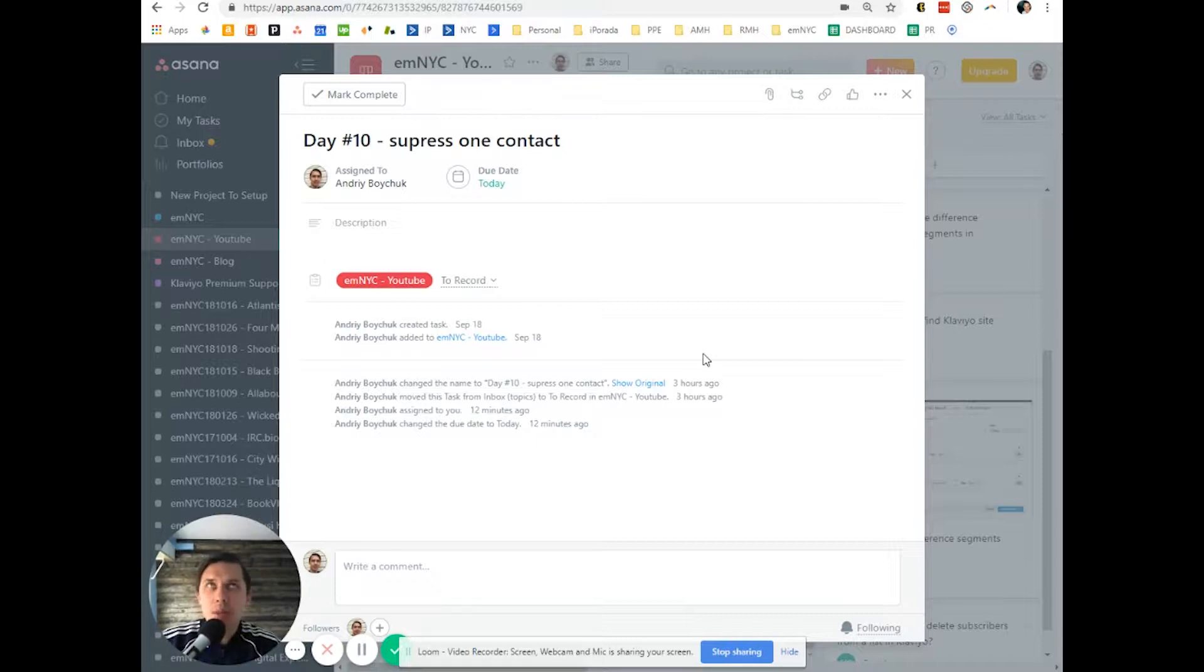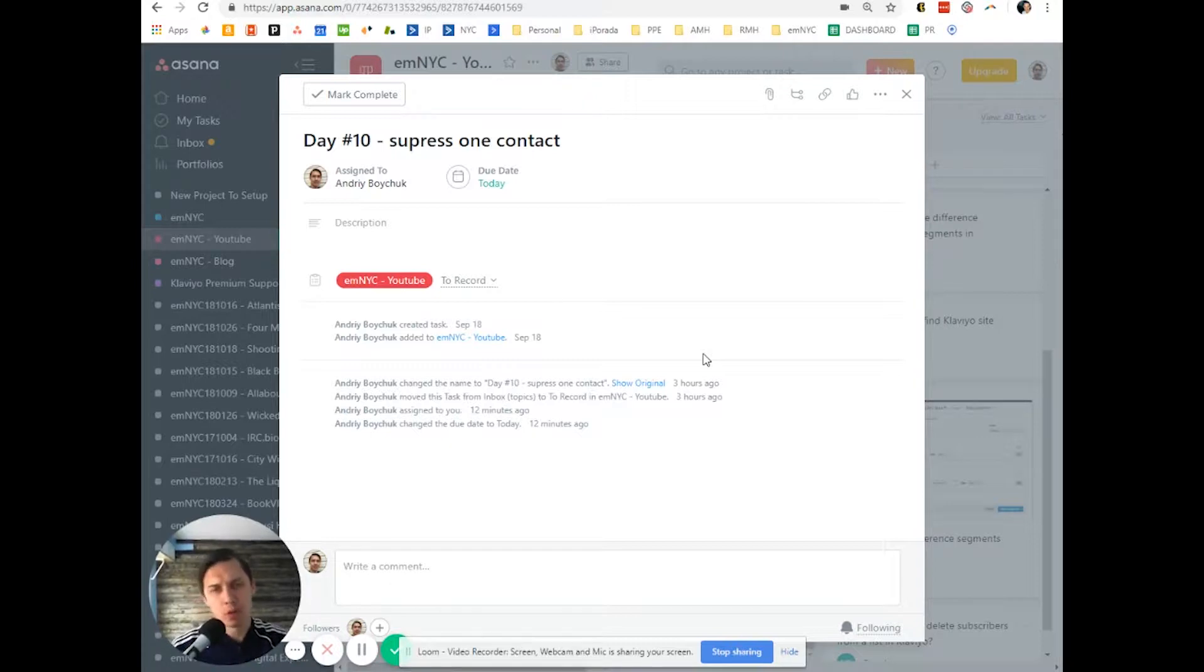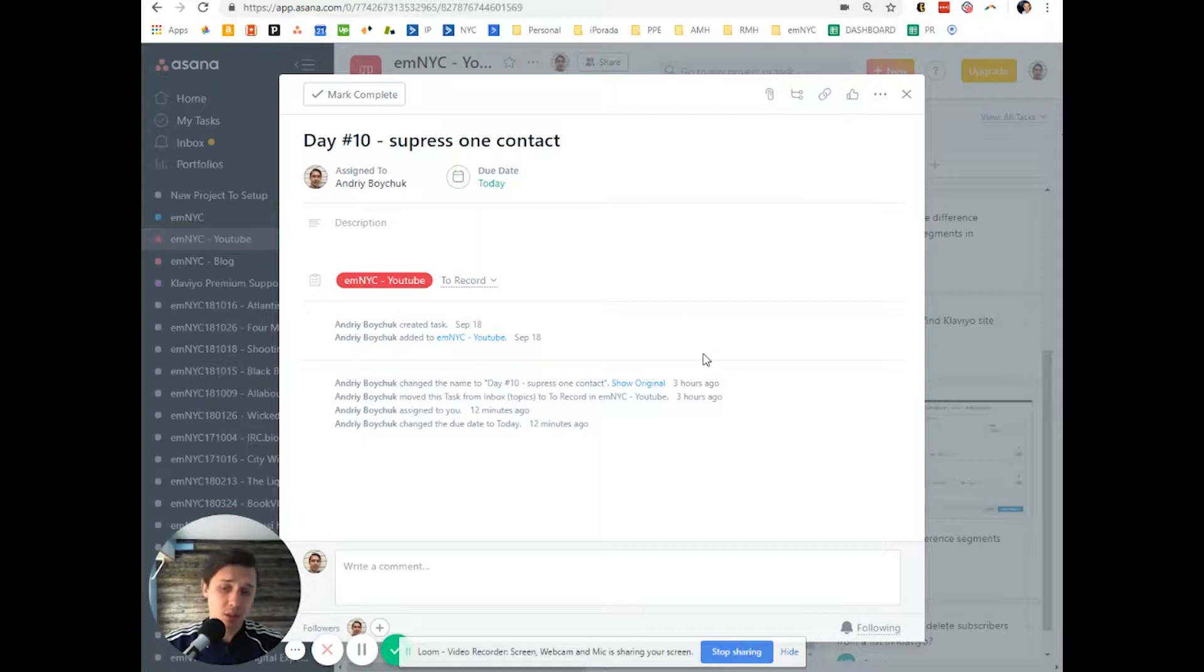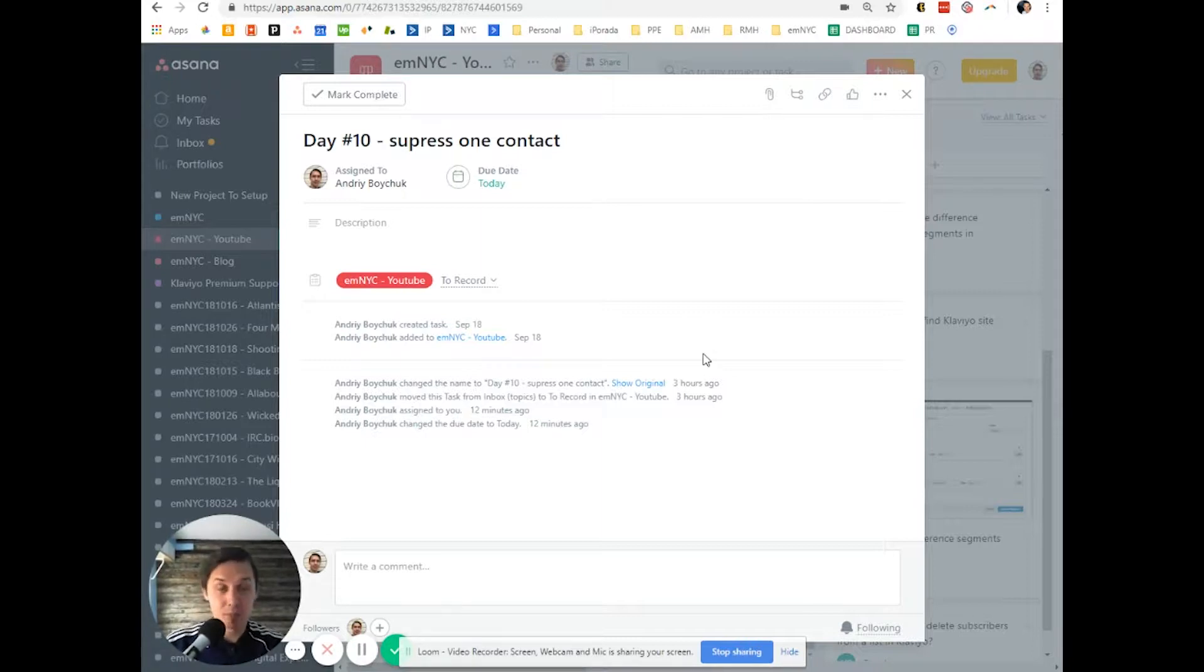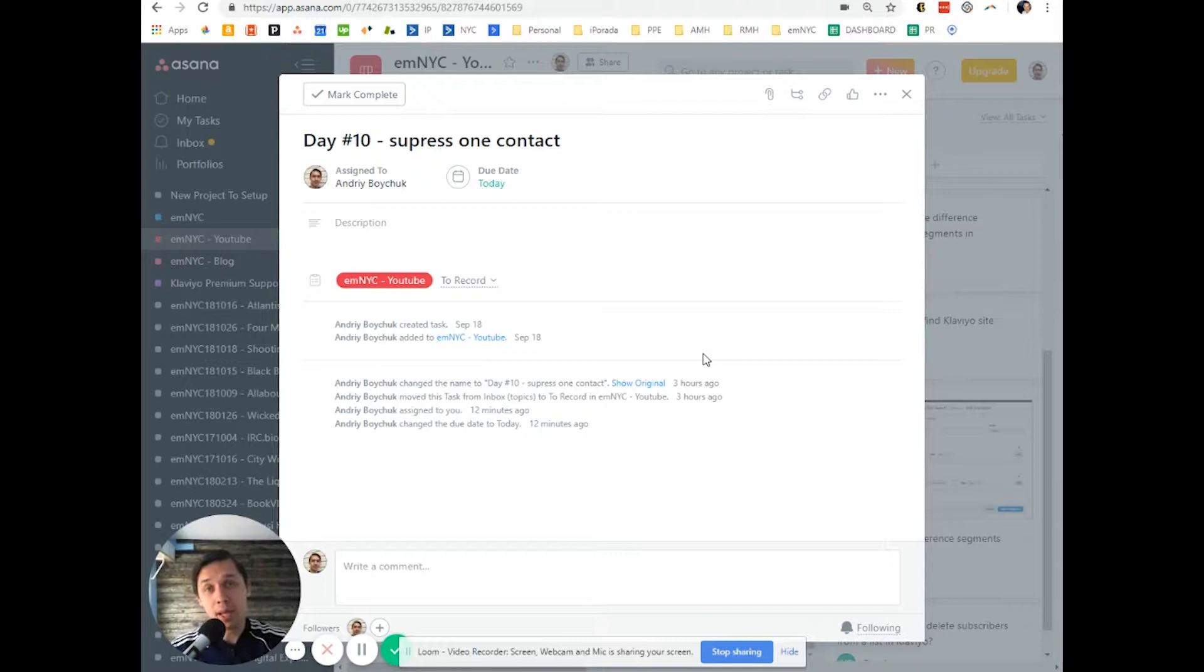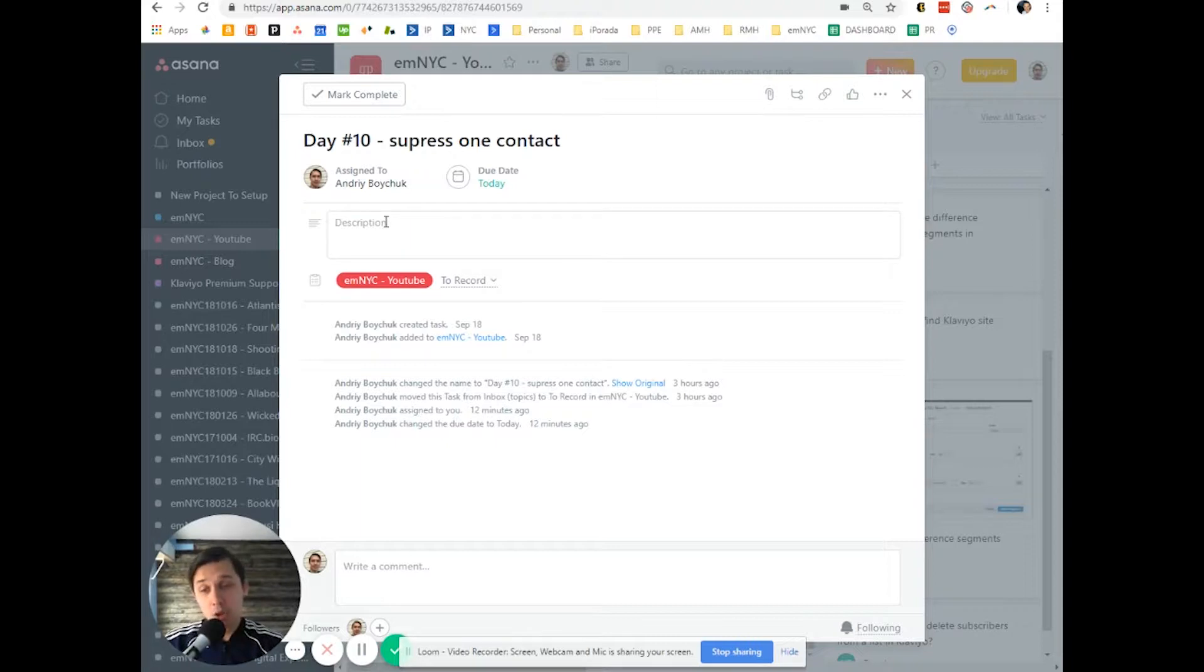Sometimes it happens that one person complains like, don't send me those emails or I never subscribed or I don't want to receive anything from you. Some people know how to unsubscribe, they scroll down and unsubscribe, but there are some cases, and you probably know about this, when you're receiving an angry email like, remove me from this list or you're a jerk, never send me that email again. So how to deal with those kind of people?